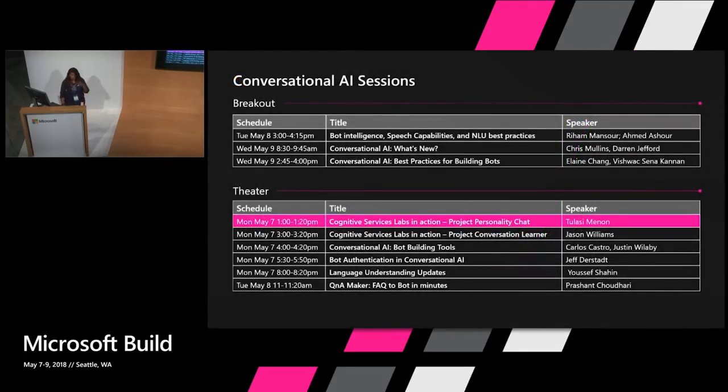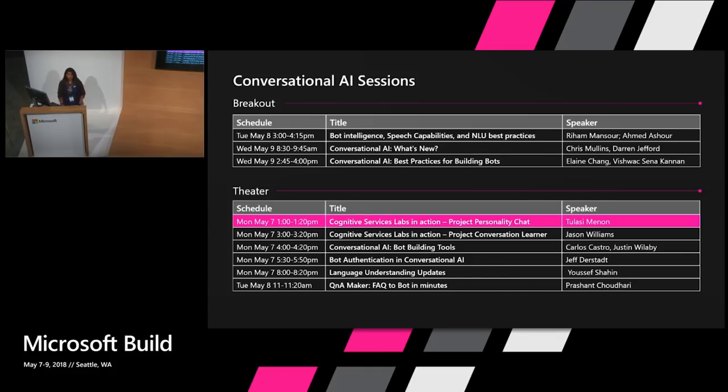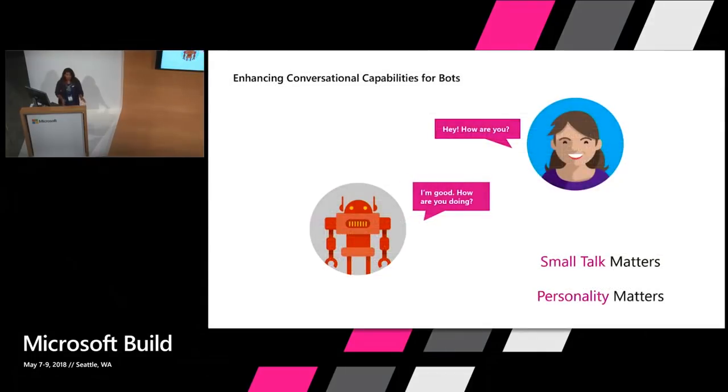Before we dive in, I'm just going to show you a quick full summary of all the other similar talks that you might be interested in. It's in the conversational AI space. Most of these, all of these are after this talk, so make sure you catch these as well. All right, so let's dive in.